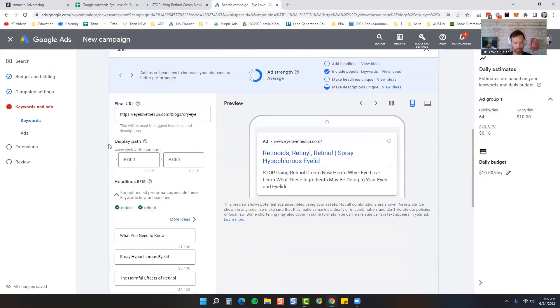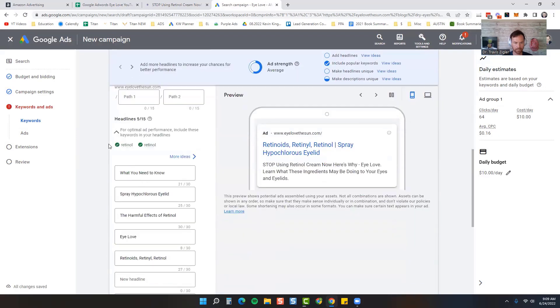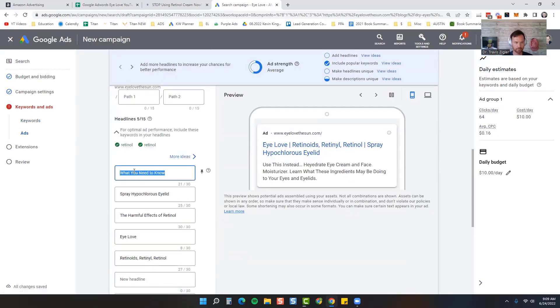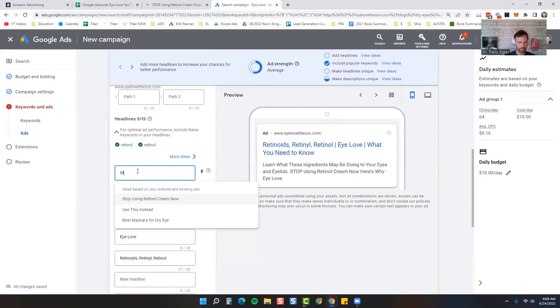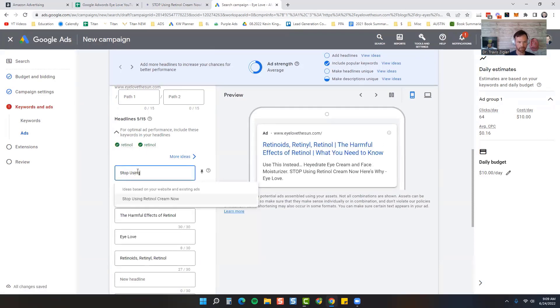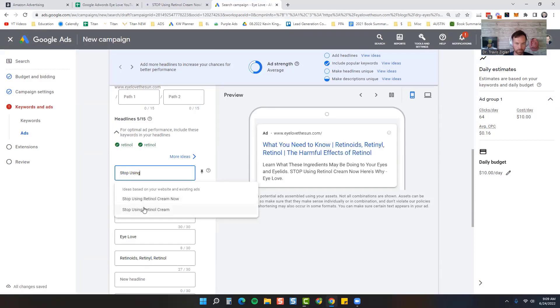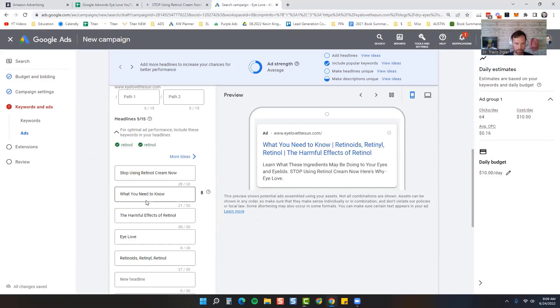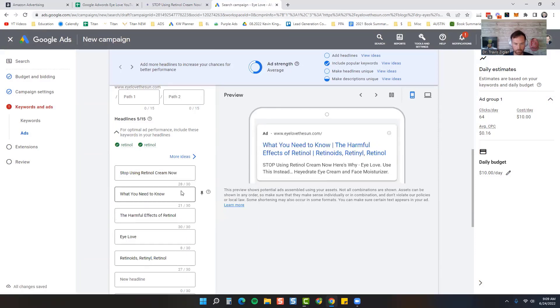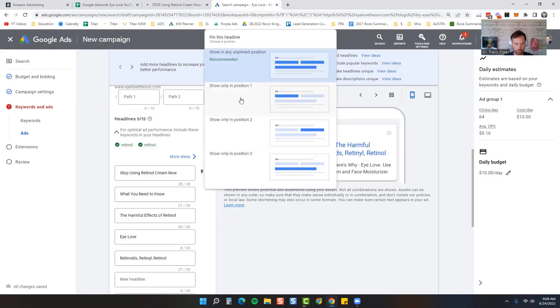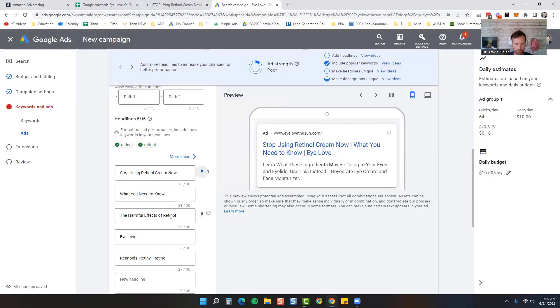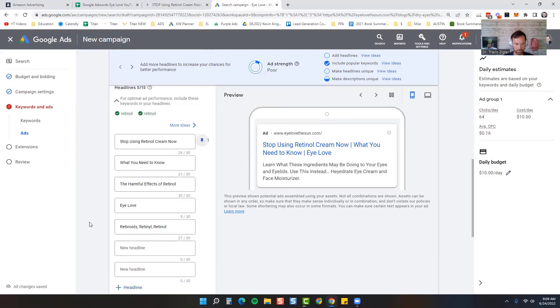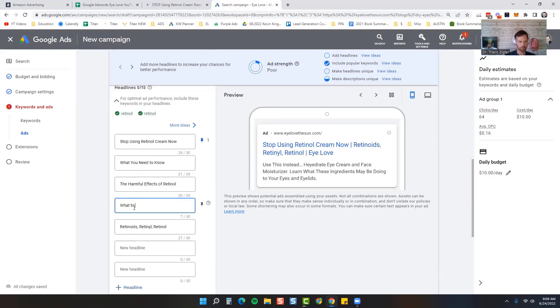Then I'm going to come down here and make the ad. Stop Using Retinol Cream Now. What you need to know in the harmful effects of retinol. What to use instead.